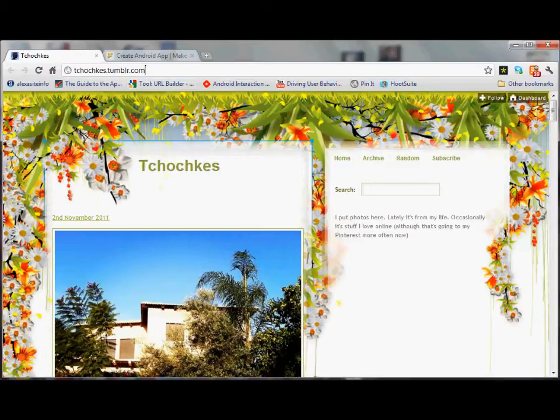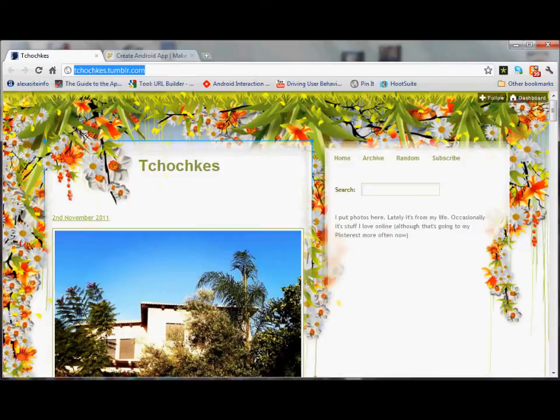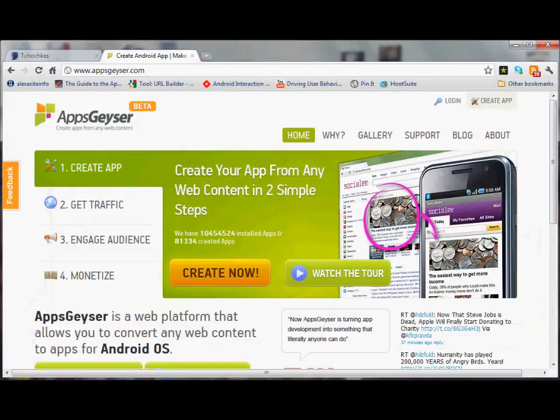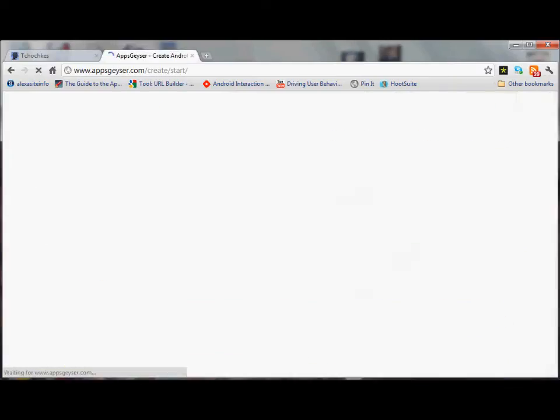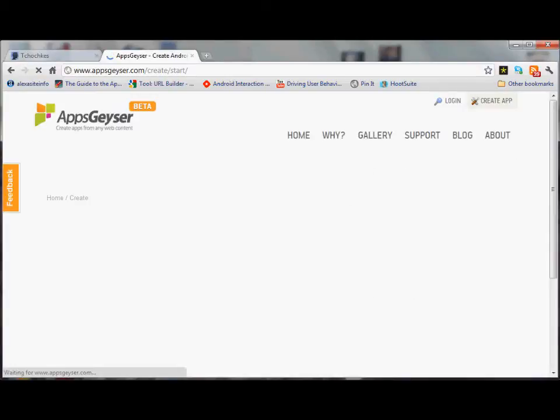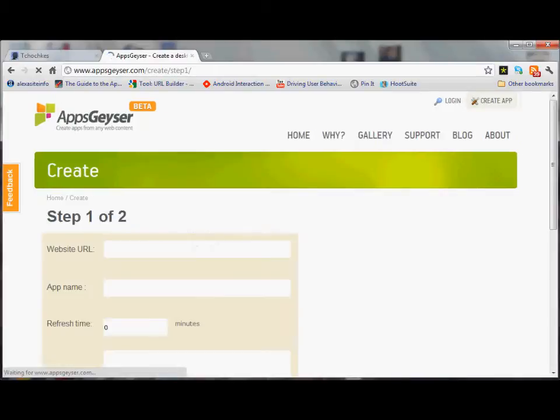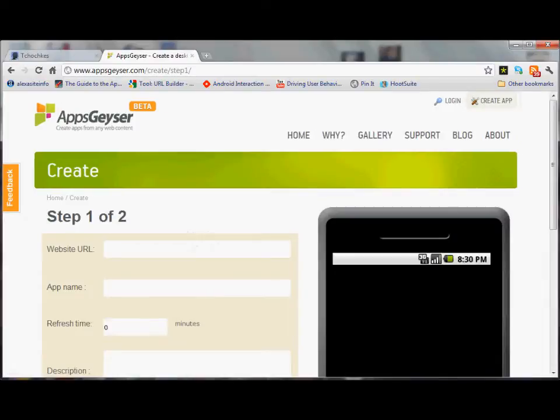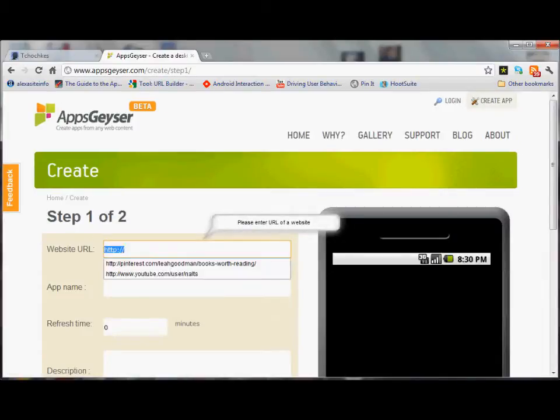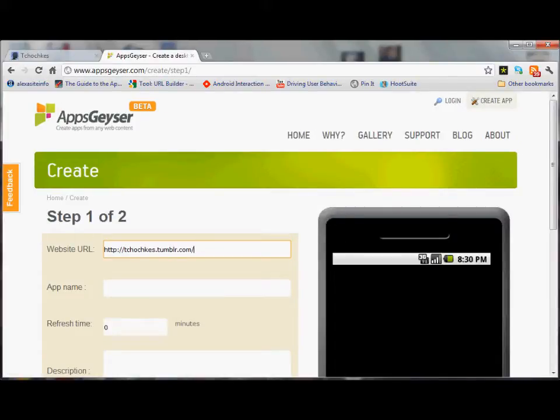First thing we're going to do is copy the address of the blog. Then we're going to go to AppsGeyser. We'll hit create. Now we'll do a mobile website and paste that URL that we just got.